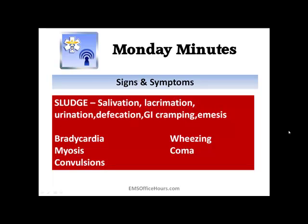Signs and symptoms — I'm sure you've heard SLUDGE or SLUDGEM depending upon where you are. That's salivation, lacrimation — tearing of the eyes — drooling, urination, loss of GI function, GI cramping, and emesis. Bradycardia is very common. You'll also see wheezing, vision issues like miosis, coma, and even seizures.